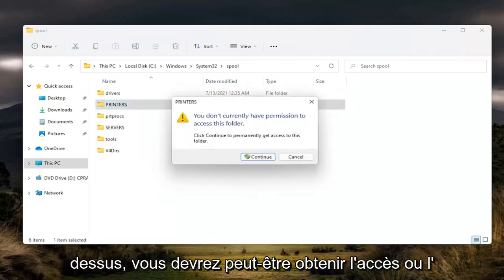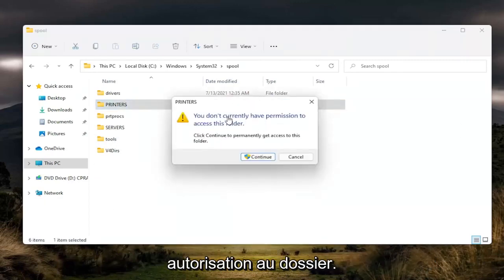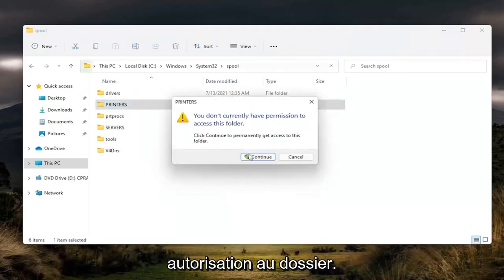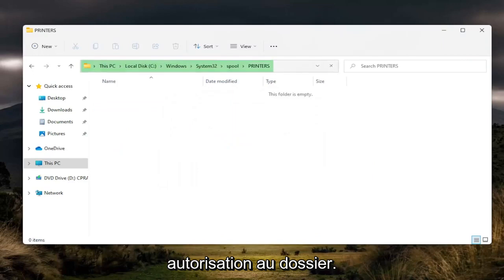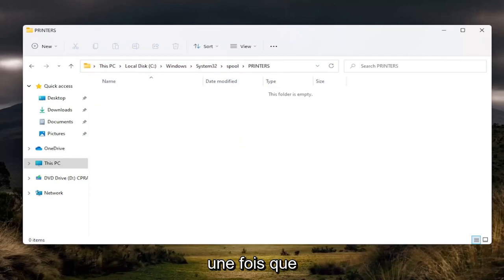You may need to gain access or permission to the folder, so click continue. You'll need to enter administrator credentials if prompted. But it's pretty straightforward.